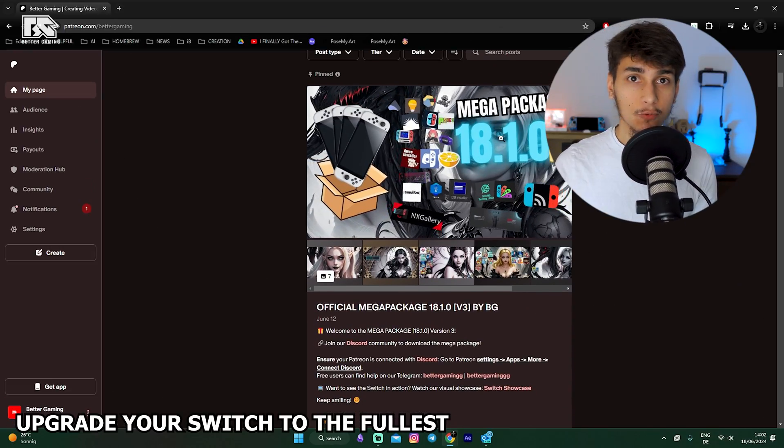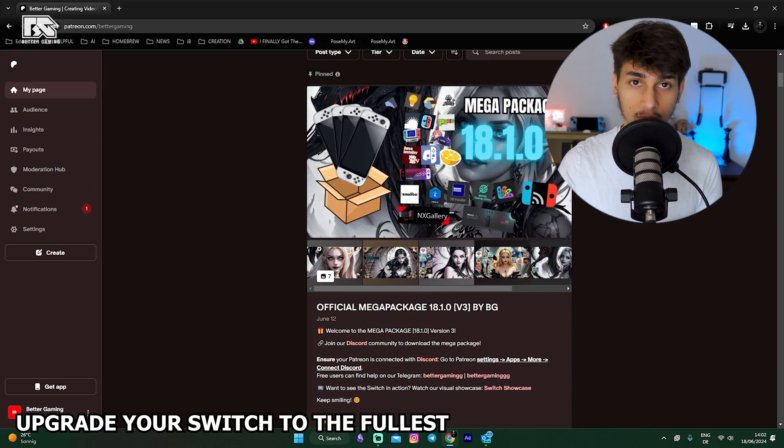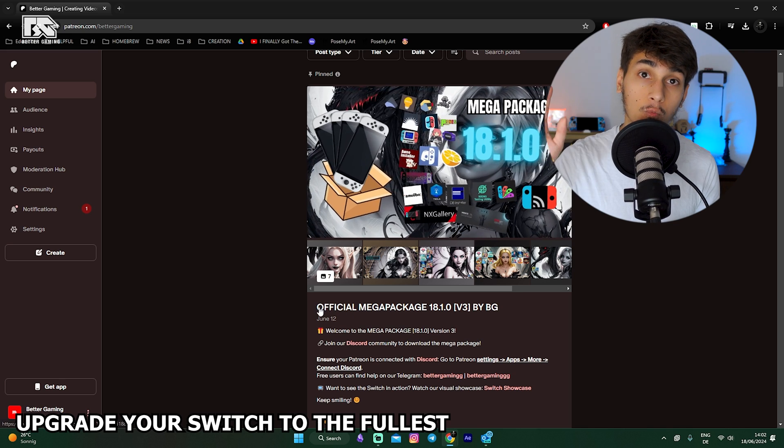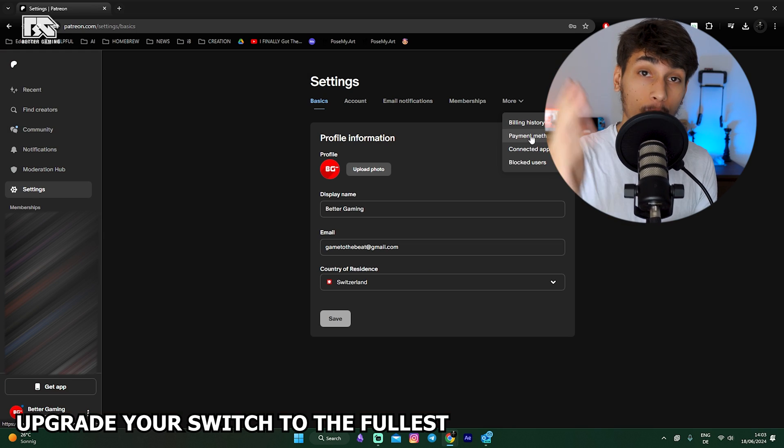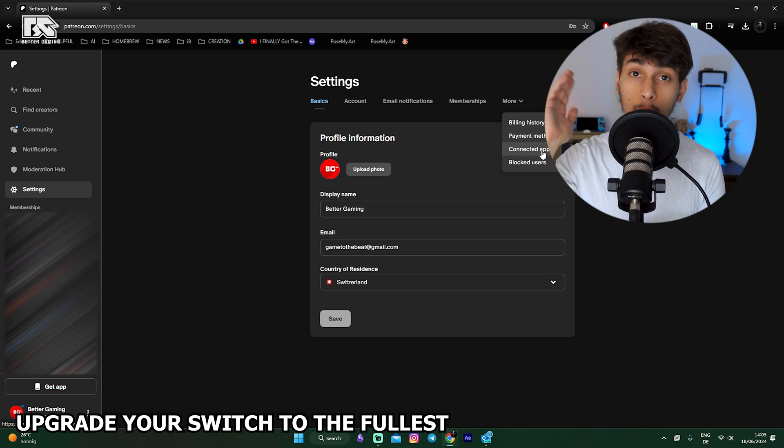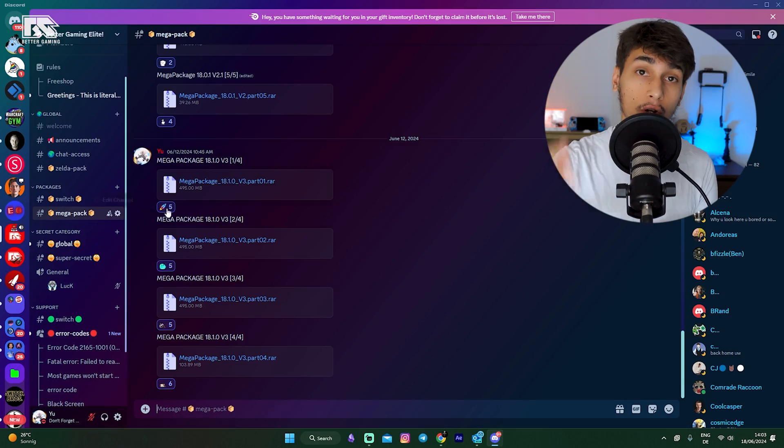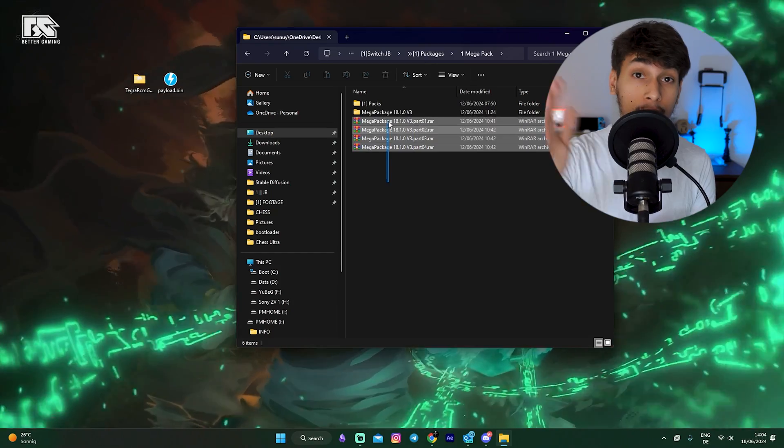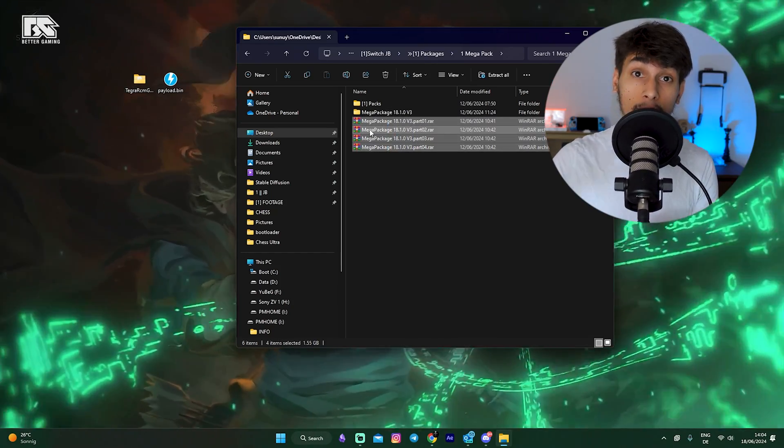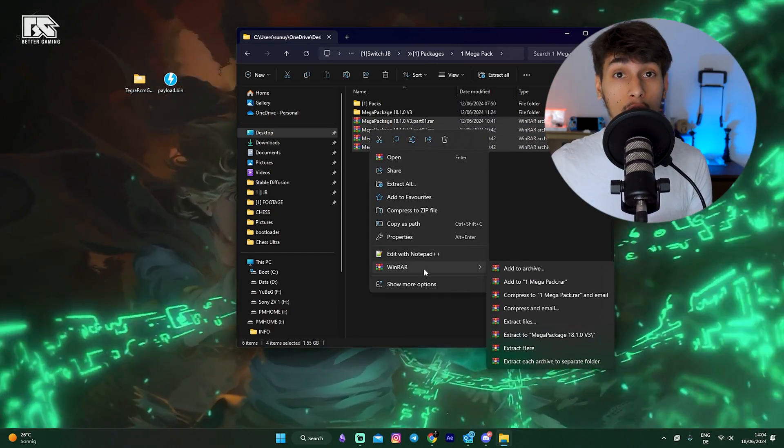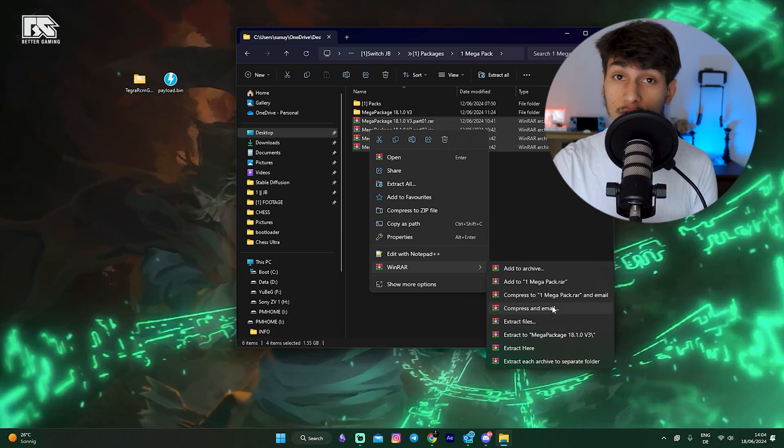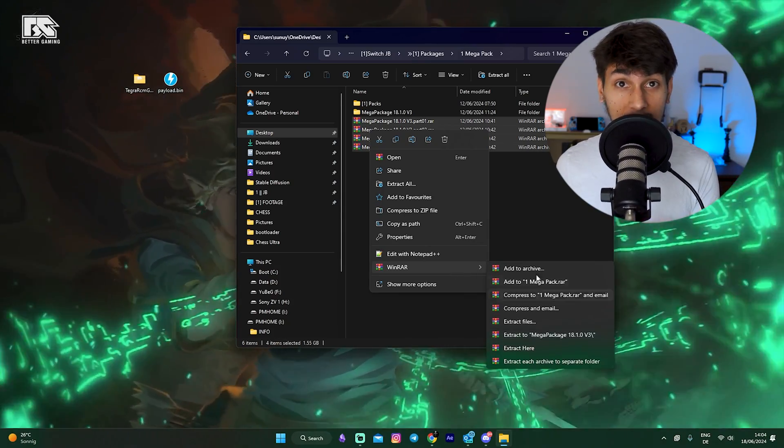Now, if you want to have the Mega Package, in which I have over 50 apps and much more things inside in one pack, go to Patreon. Afterwards, connect your Patreon with Discord in the settings, then go to Discord and download those four packs. Put them all together by right-clicking, and then go to WinRAR, extract to Mega Package with the version it has.